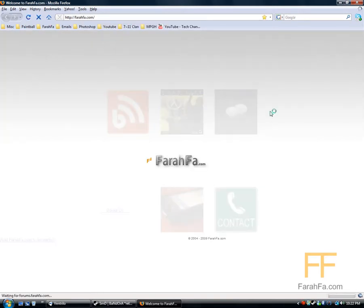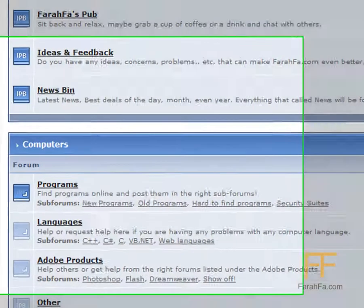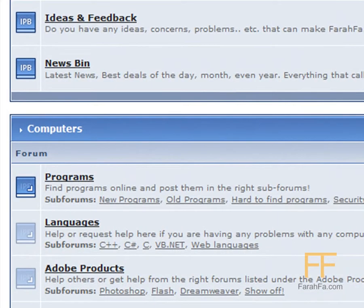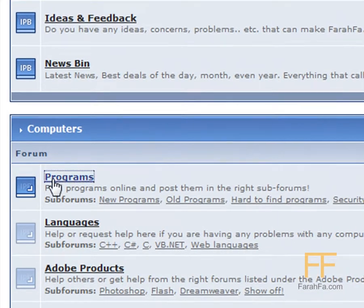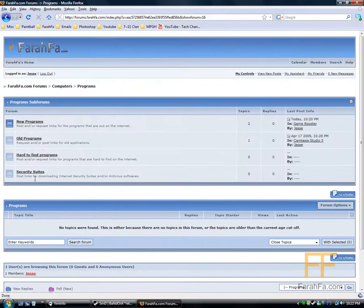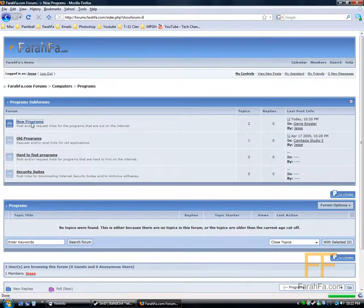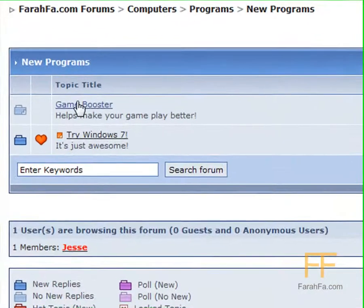You click on this one for the forums, login, go to programs, new programs, Game Booster.